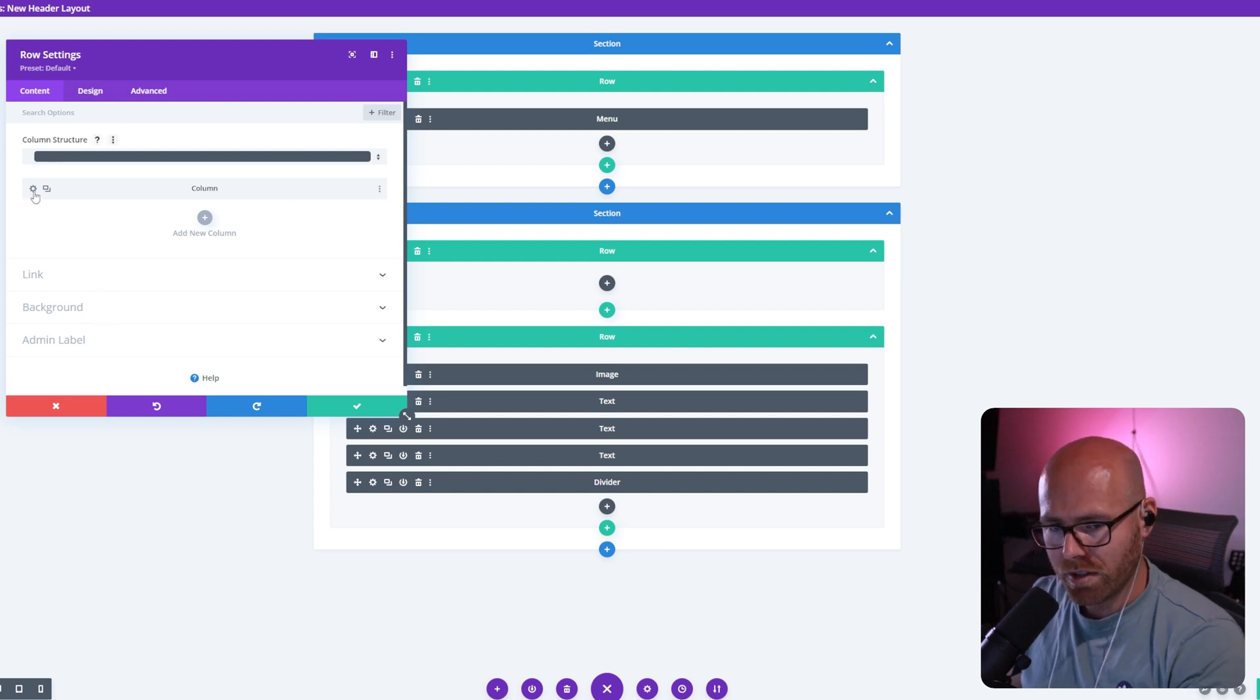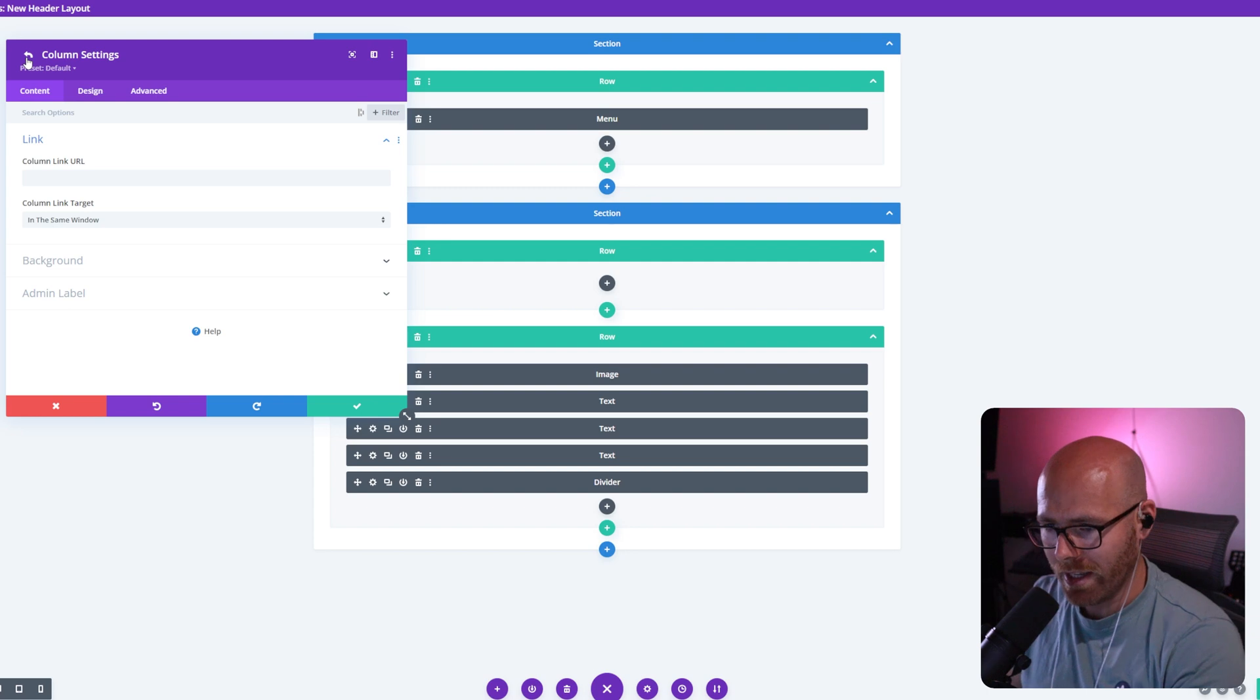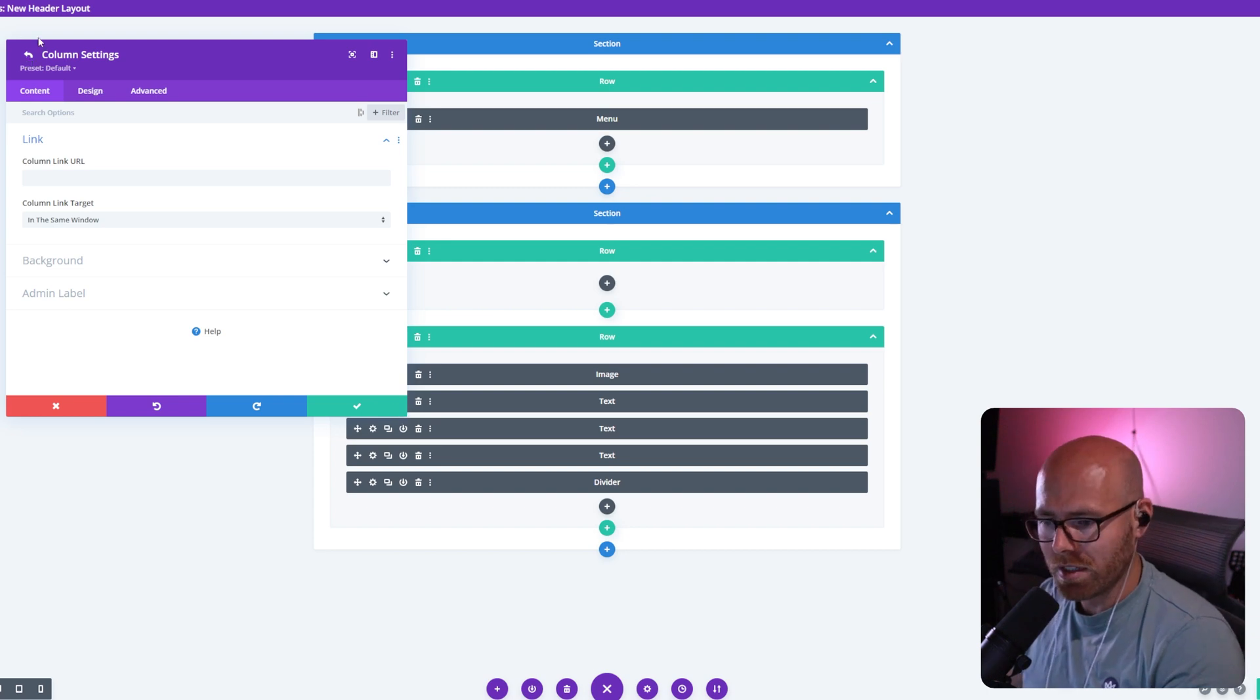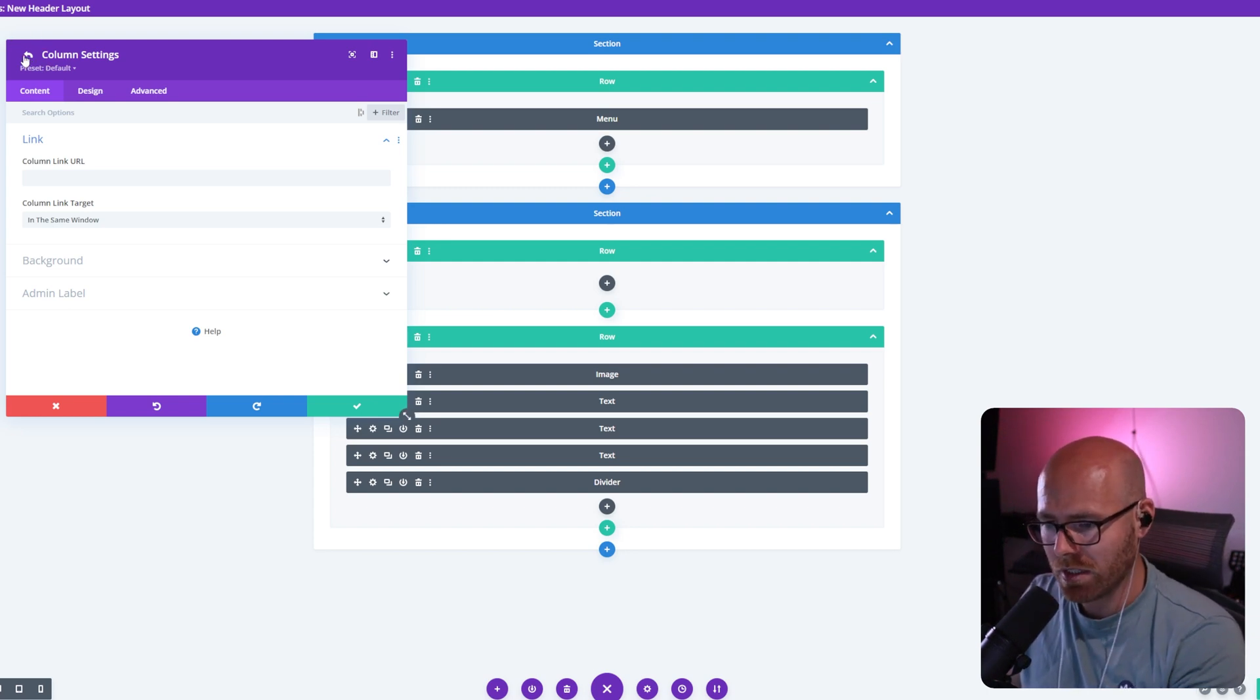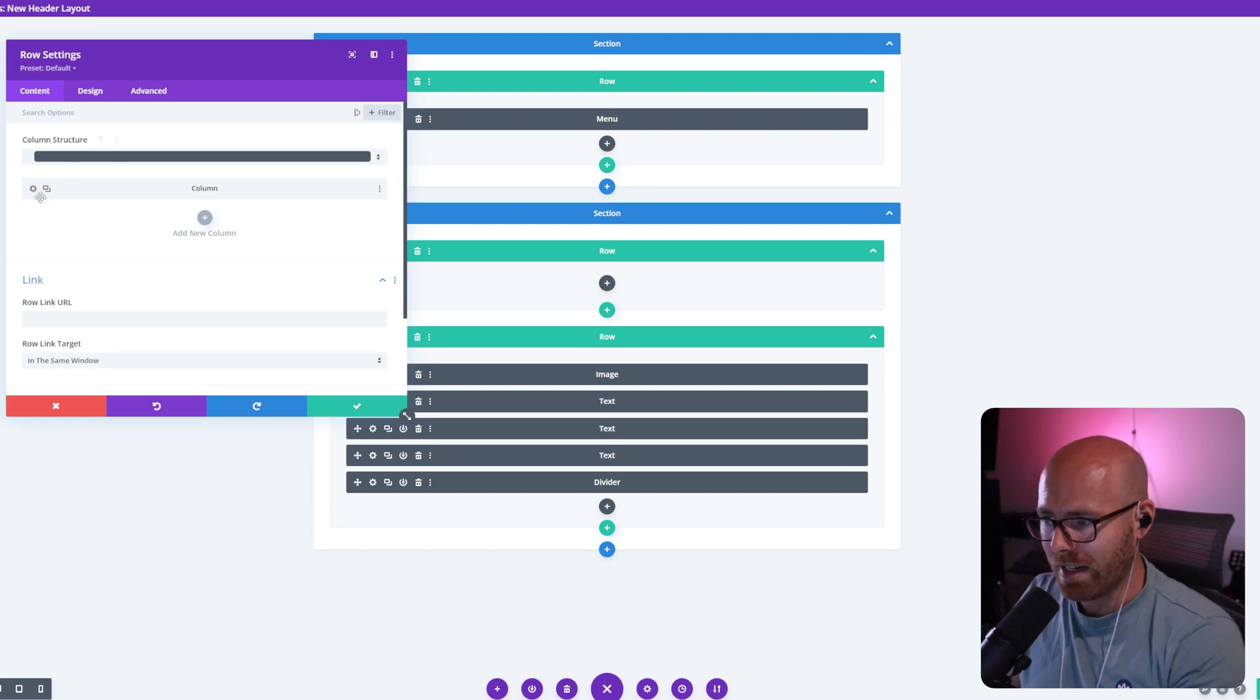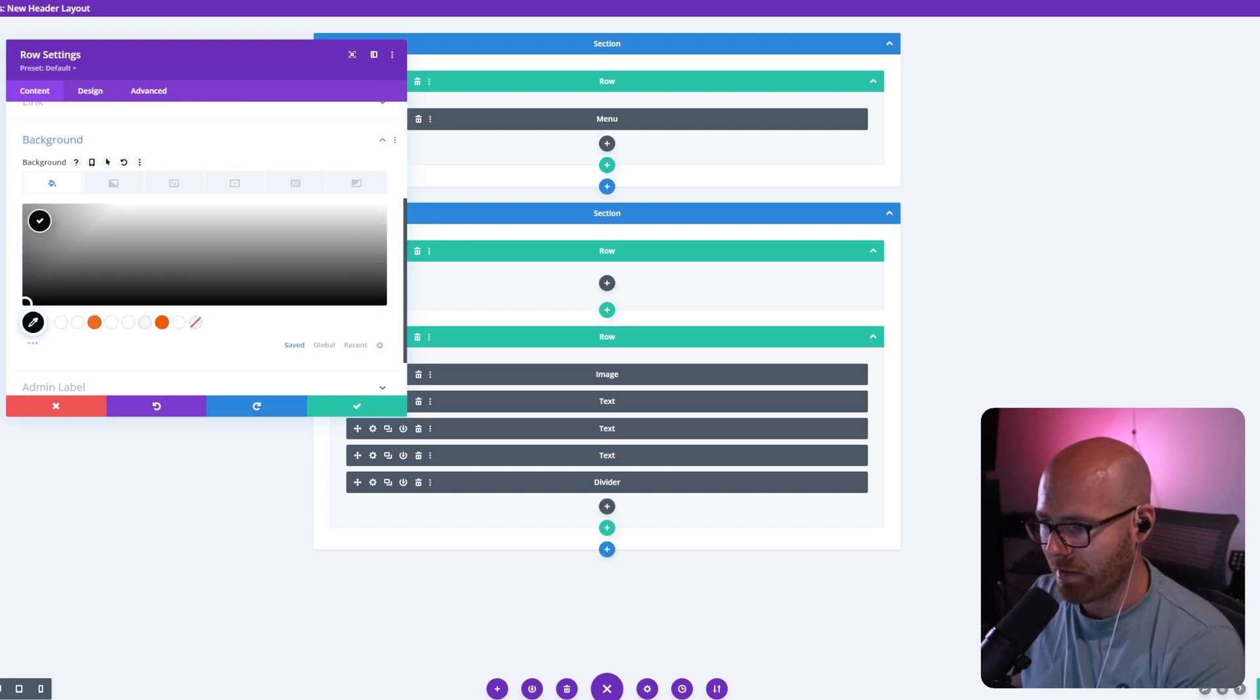Now we do not want to set a background color within the column. Why? Because columns disappear on mobile and tablet if there's no elements within them. So to avoid that, scroll down, go to background here. We want to set our background color.